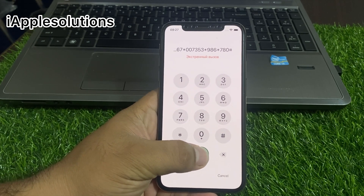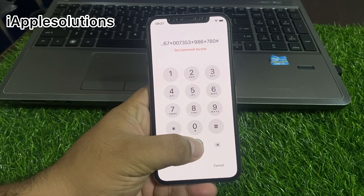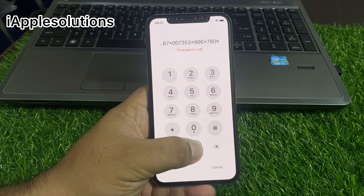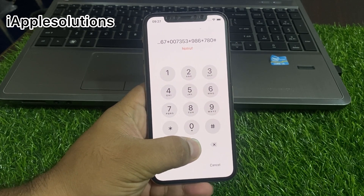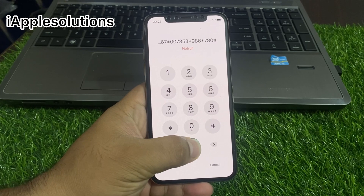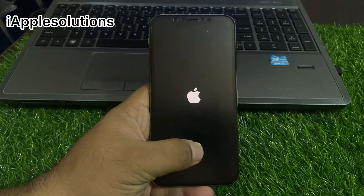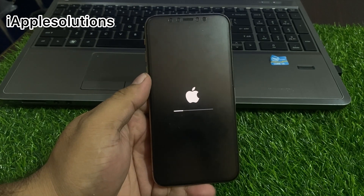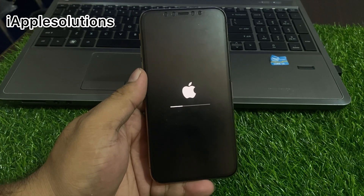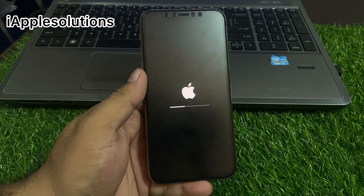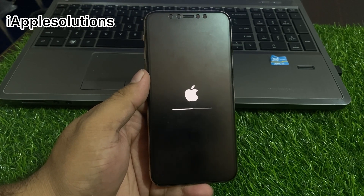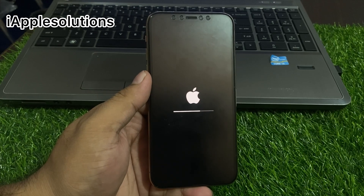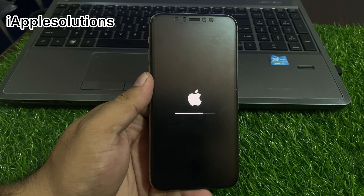It will take 5 to 10 seconds — wait for your iPhone reset to complete. When you see the Apple logo appear on screen, you can see the iPhone is being reset.